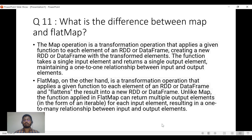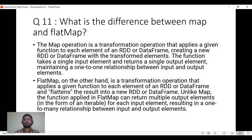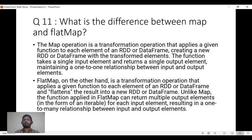Let's start with the first question: what is the difference between map and flat map? Map and flat map are generally used with RDDs. In real-time we don't apply them often, but it's a good interview question that interviewers tend to ask. The map operation is a transformation that applies a given function to each element of an RDD, returning a single output — mapping one to one.